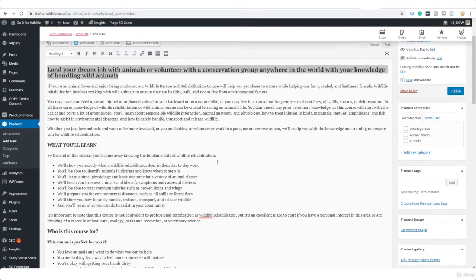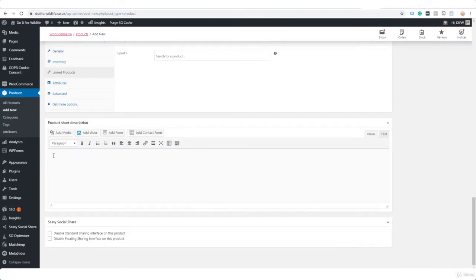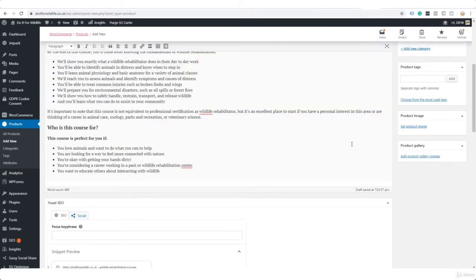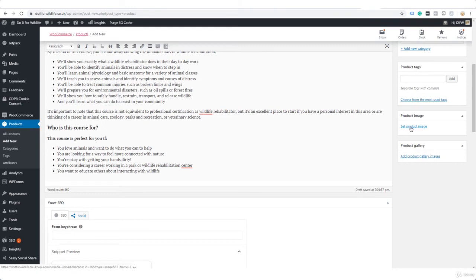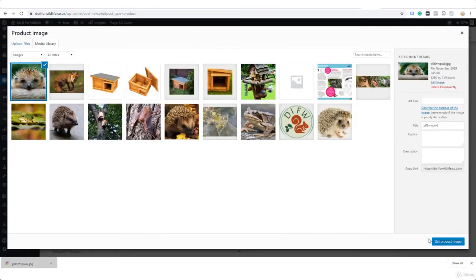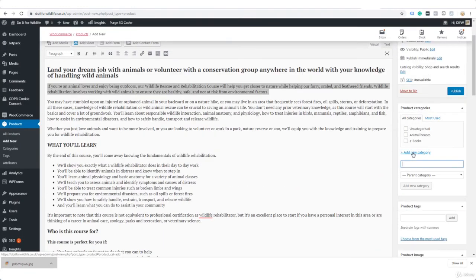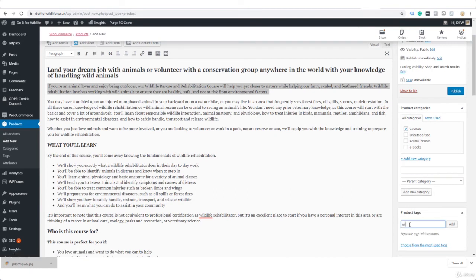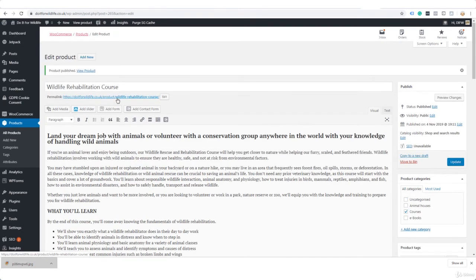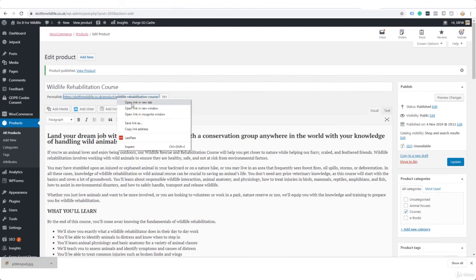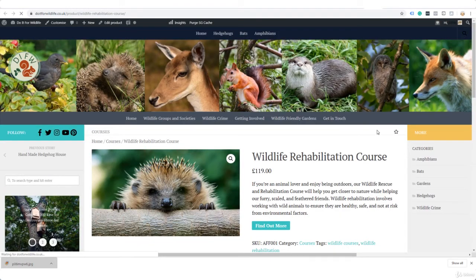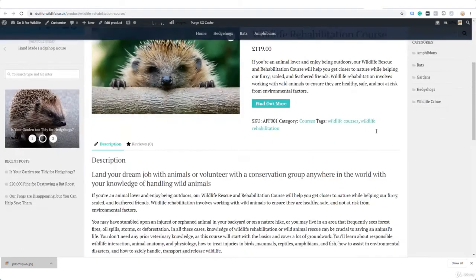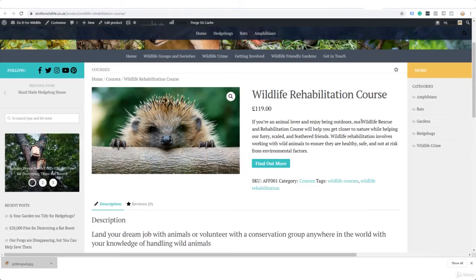Short product description, I'm just going to take something from the top here. Obviously you're going to pay more attention and take more care when you are doing this for real. And now we want a product image. Set product image, add new category, I'll call this courses, and I will go ahead and click publish.